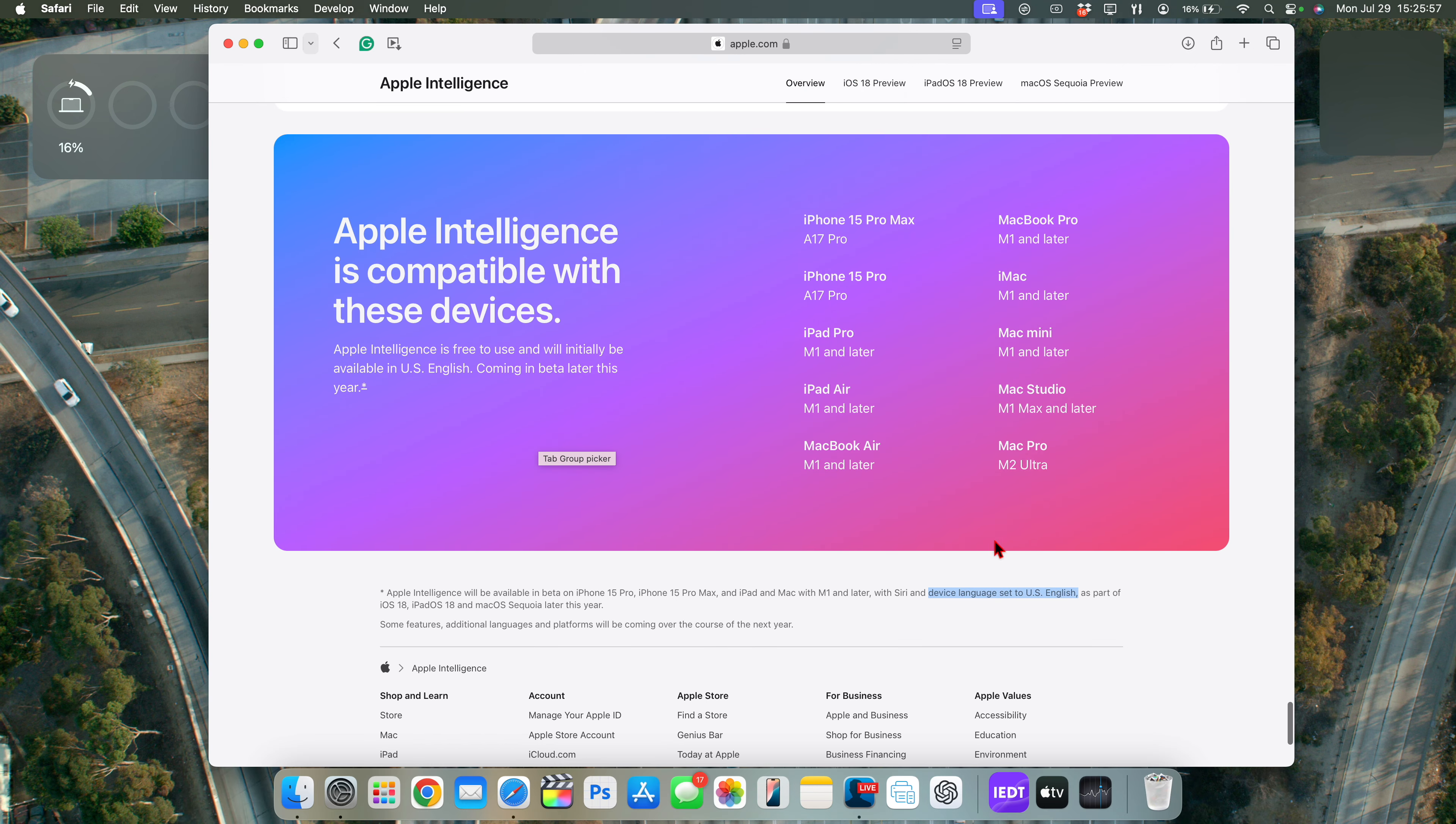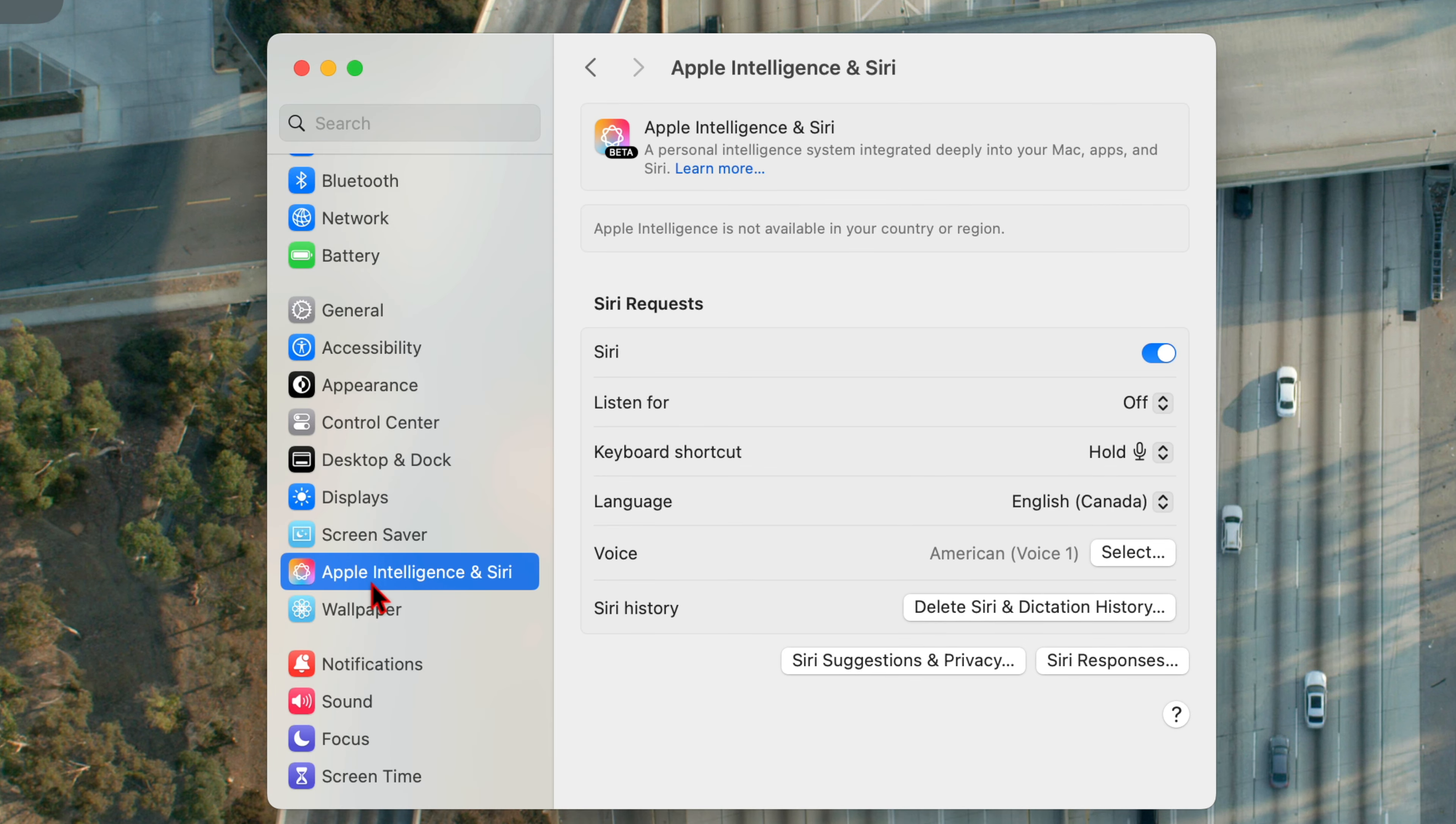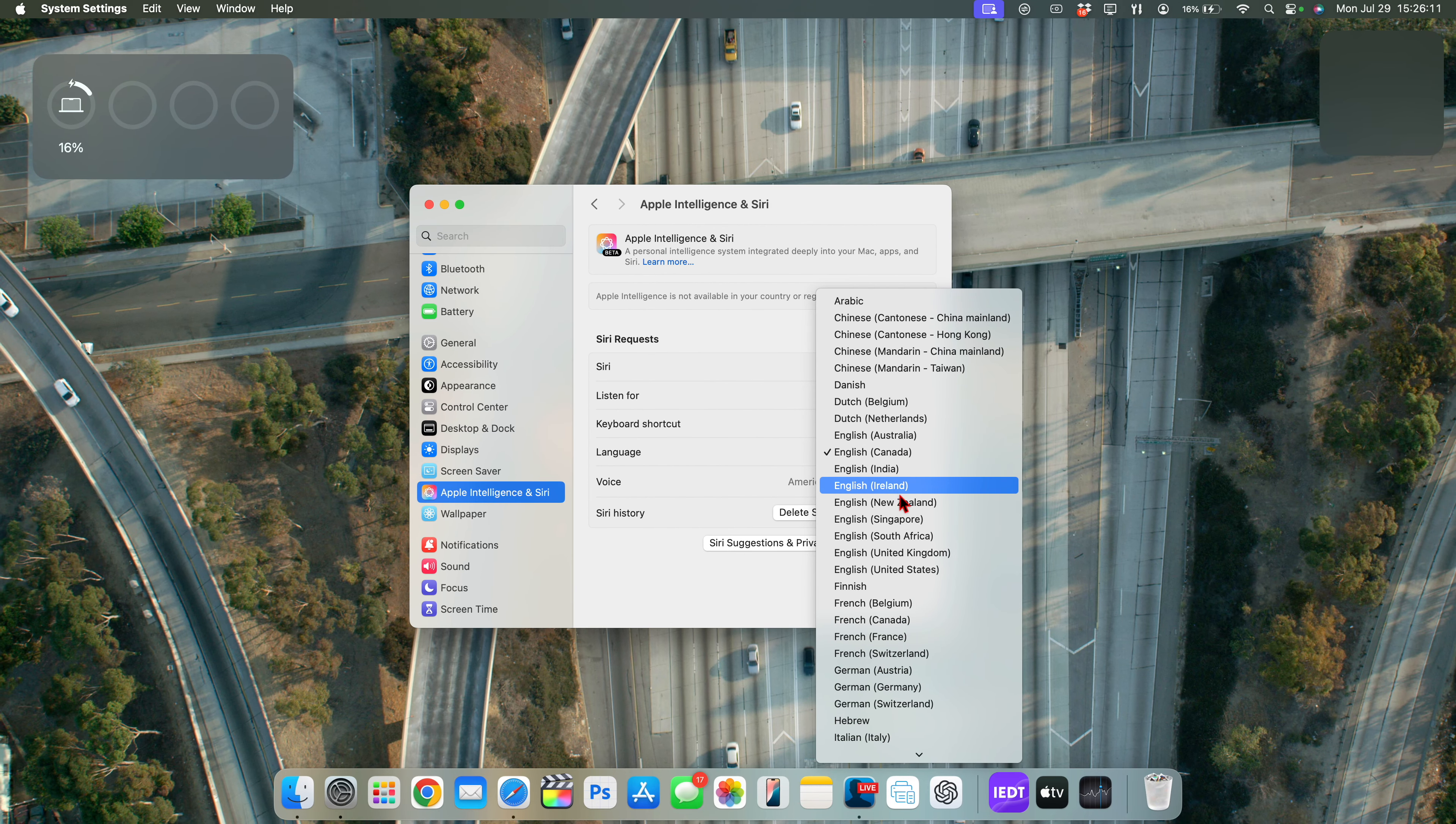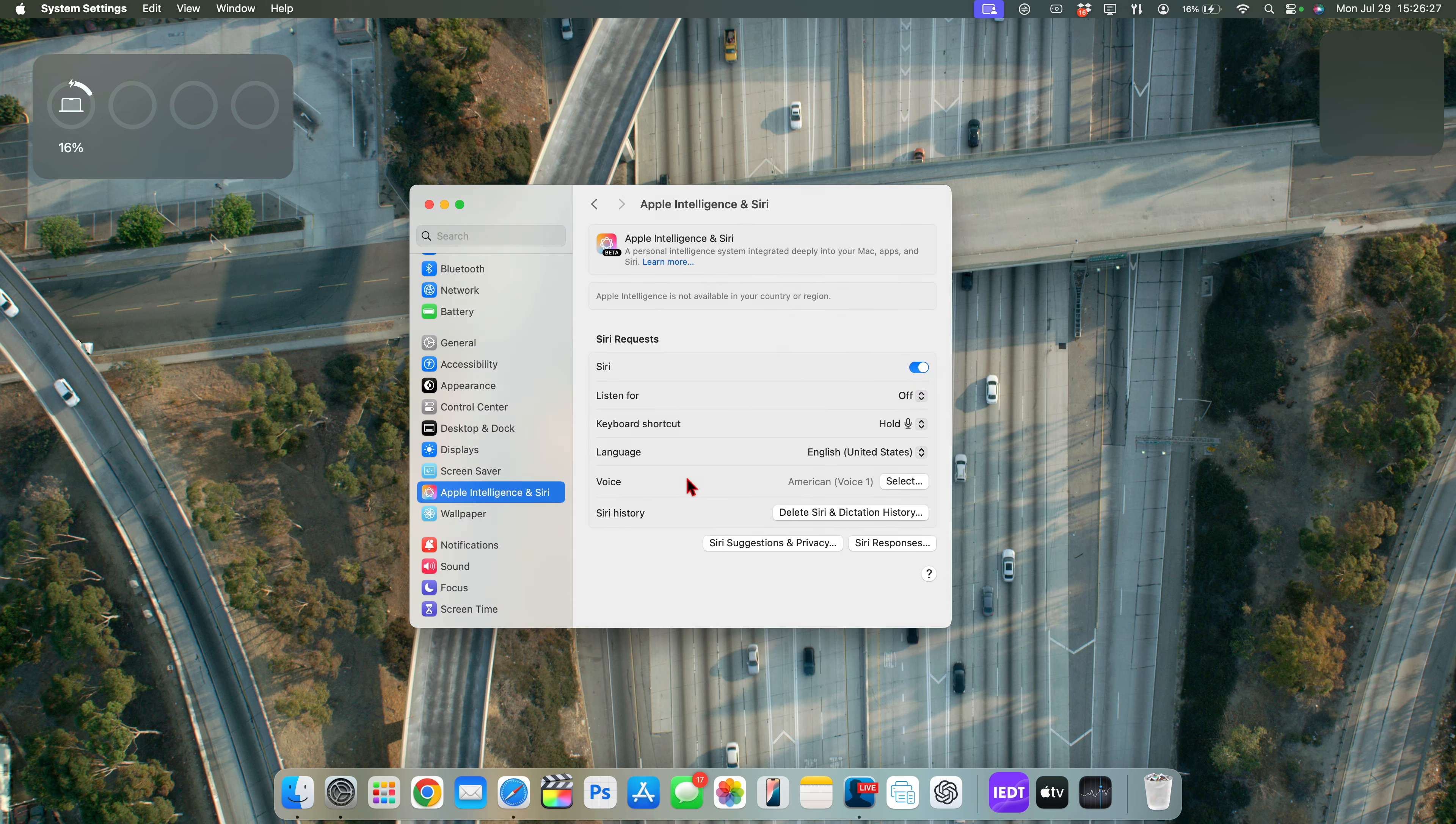So the first thing they said to do on that web page about Apple Intelligence is to go into our Siri settings and change the device and Siri language to English US. And right here, all we have to do is go into your settings and then go to Apple Intelligence and Siri and go to where it says language right there, click on it and look for where it says English US or English United States, select it and it will prompt you to be able to change the Siri language.